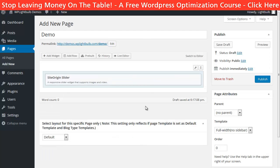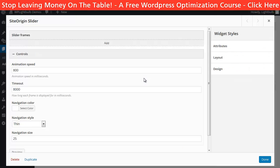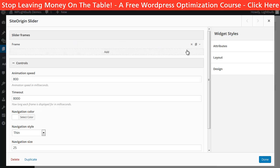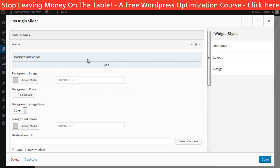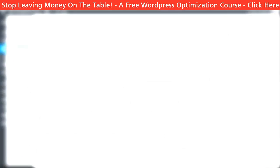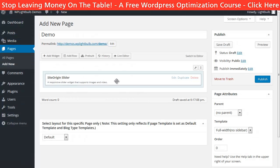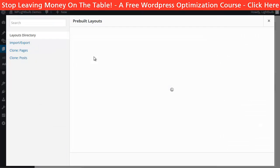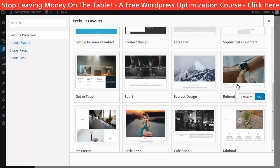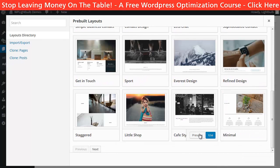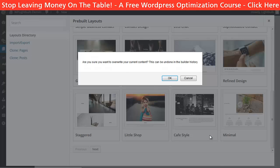Let's add a slider. Now we can click here and add images to the slider, and we can also edit almost anything about this widget here. You can create as many rows as you want, all with different numbers of columns, and practically build the page from scratch. Or you can use the pre-built layouts and then simply modify them. Let's use this one for example.